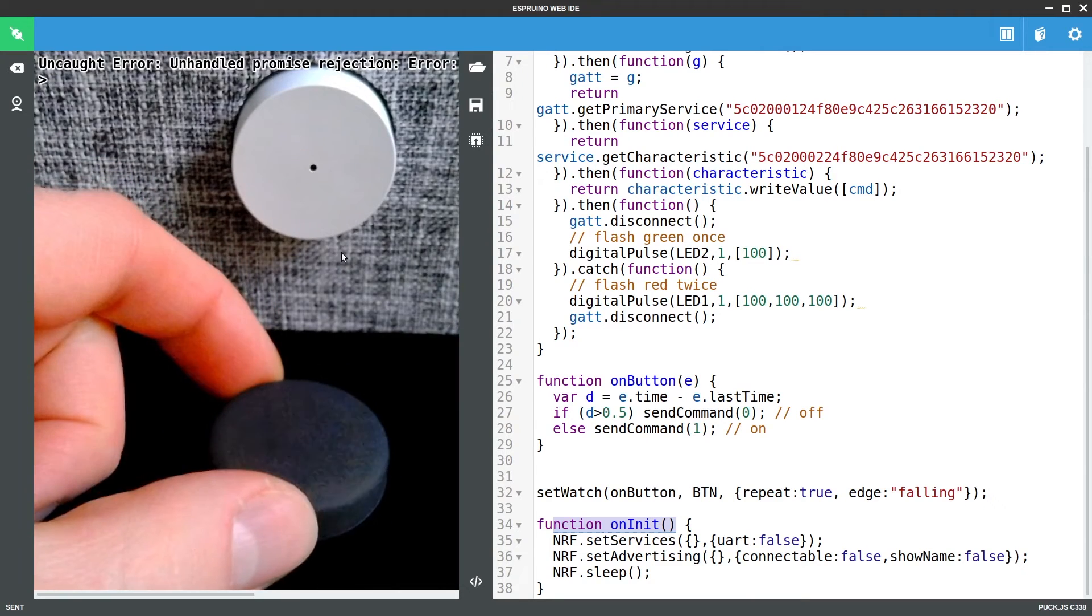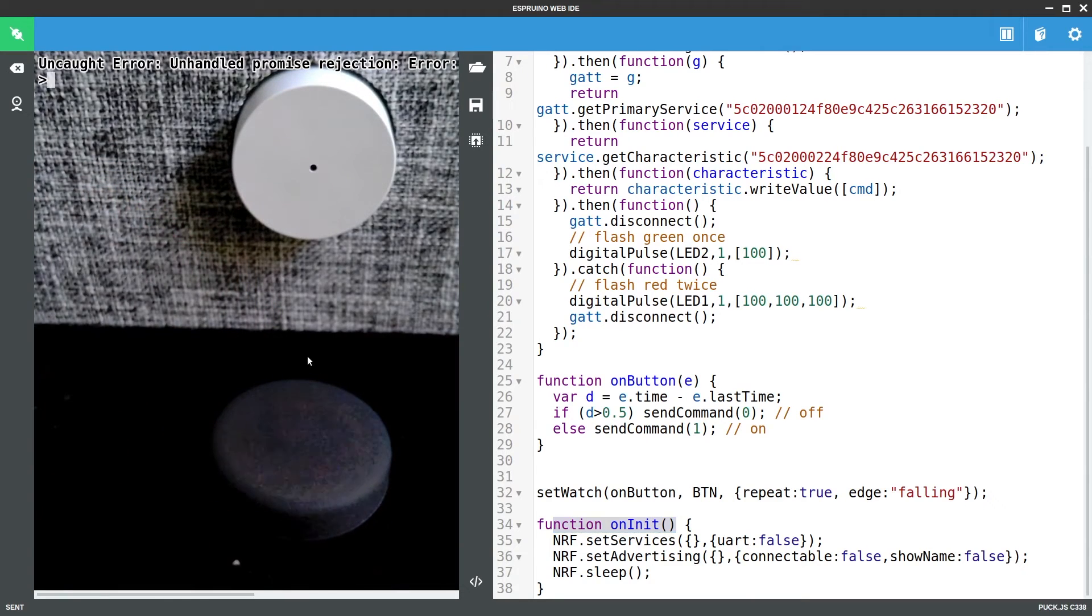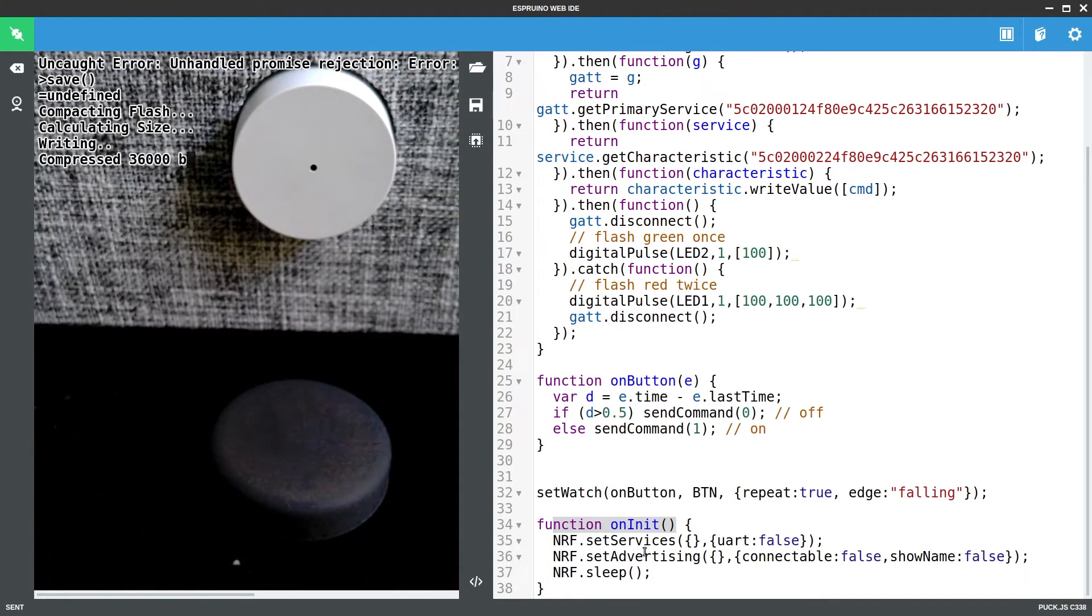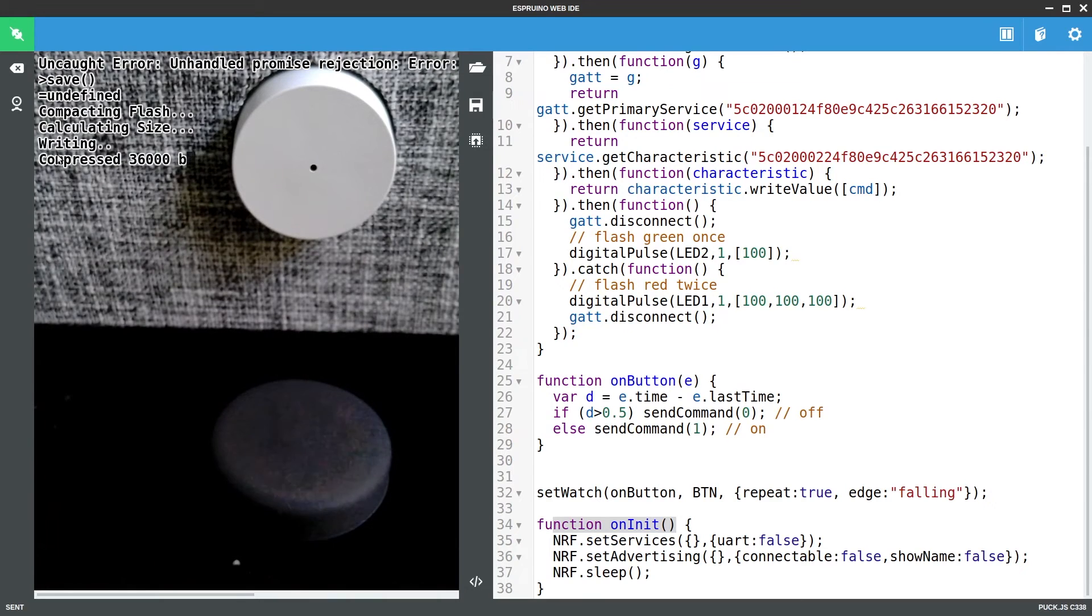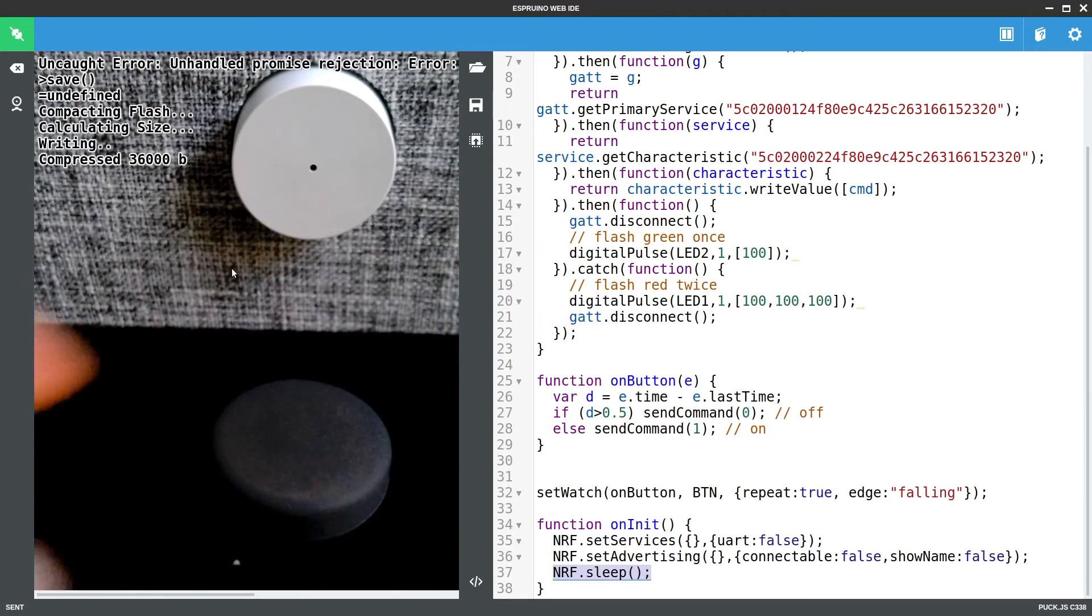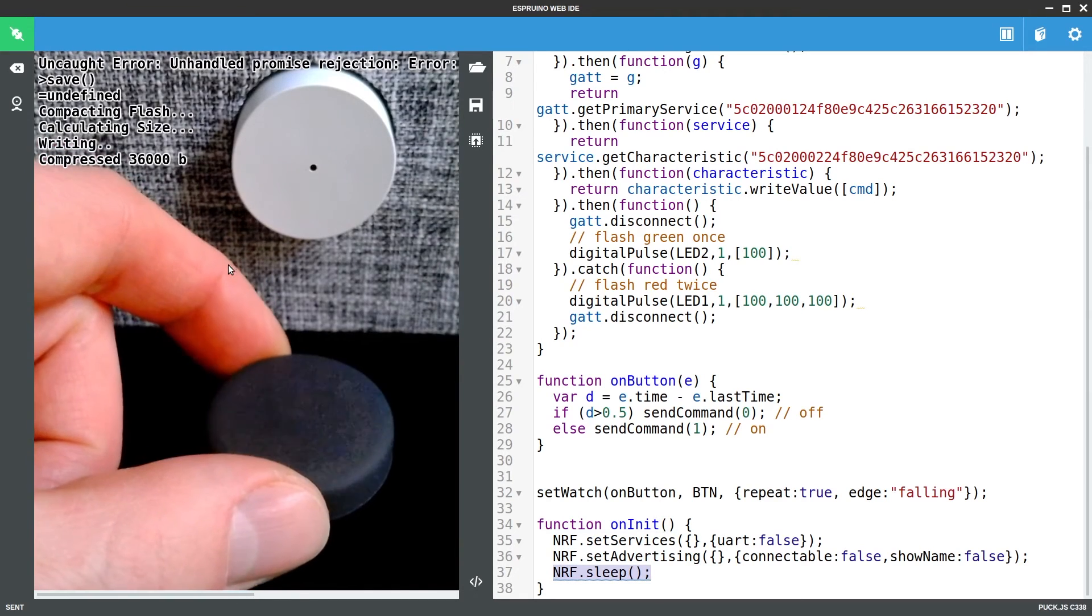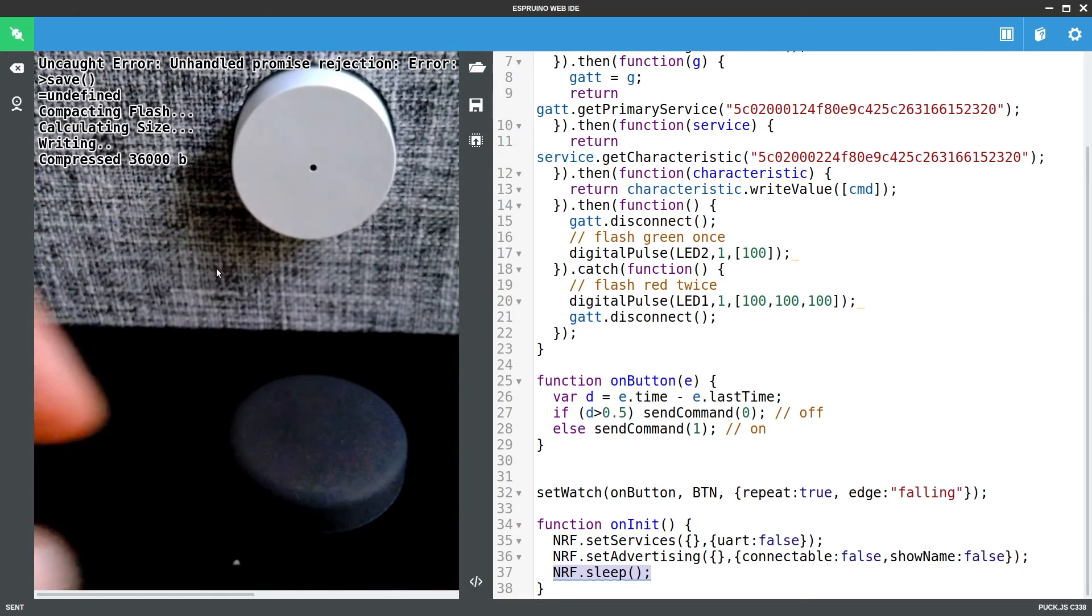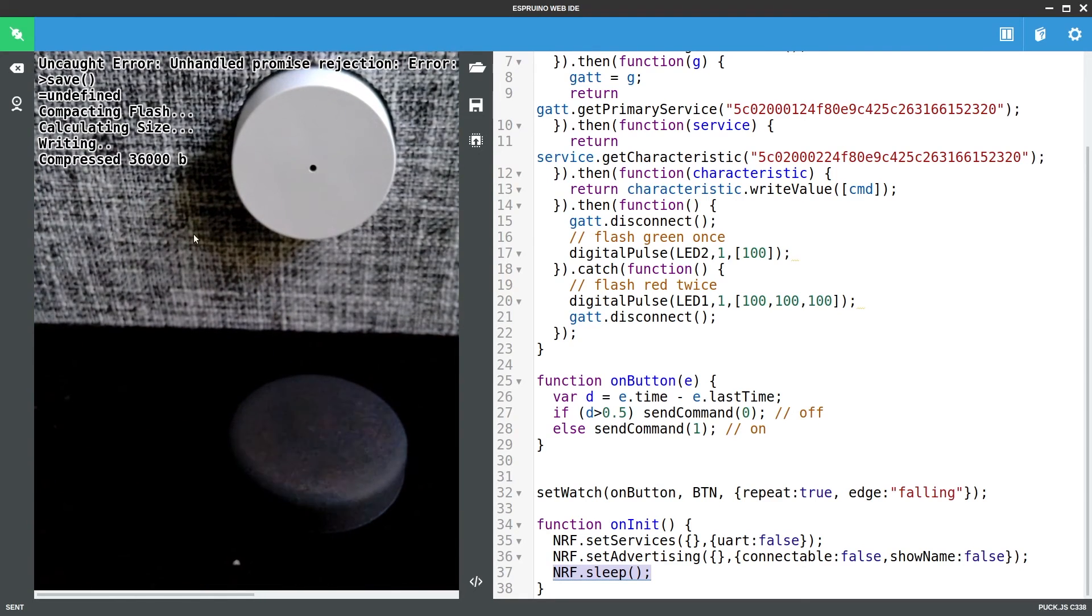And so that is basically the whole thing done. The only thing left to do is to say save and that will save all of this code to the board, and it stops right there because the second it has finished writing and rebooted it has now turned off Bluetooth and disconnected itself. So we now have a working remote controlled speaker for the kitchen.